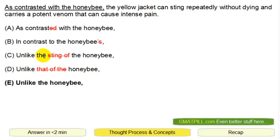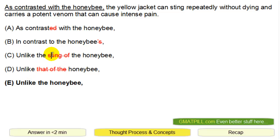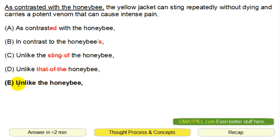C and D have the same issue — 'that of' or 'sting of.' The only answer that has 'honeybee' directly is E, and that's why E is the correct answer.